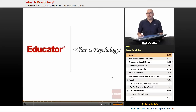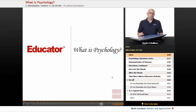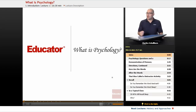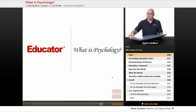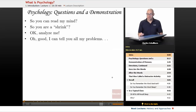Hello. Welcome to Educator.com and my course on AP Psychology. In this first segment, we're going to be taking a look at a demonstration in terms of what psychology is. But before that, let's take a look at a couple questions that I often get from my students.